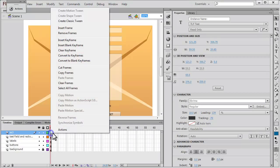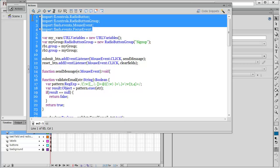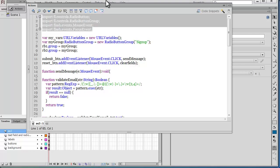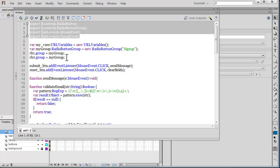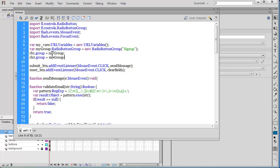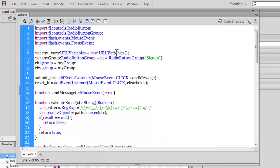Let me go inside the Actions panel and explain the ActionScript. These are certain import directives that will be automatically generated when you write the code. In line 6, I've declared a variable 'myVars' data-typed to URLVariables - it's going to hold all the variables - and I've made it equal to a new instance of URLVariables.